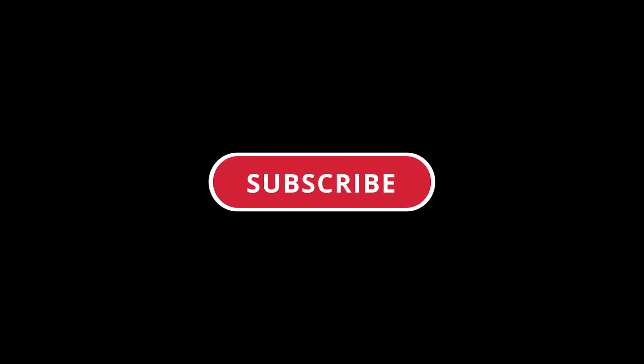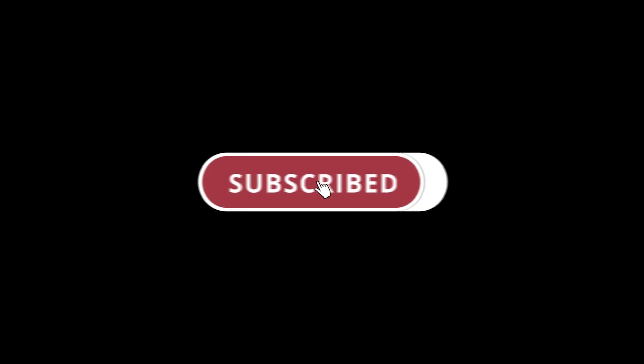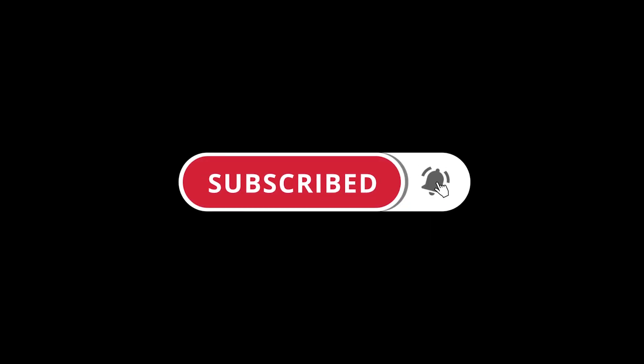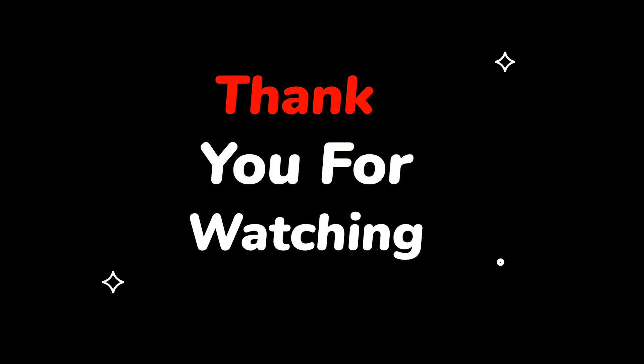Please do not forget to like this video. Make sure to subscribe to this channel for more upcoming tech support videos. Thank you for watching this video.